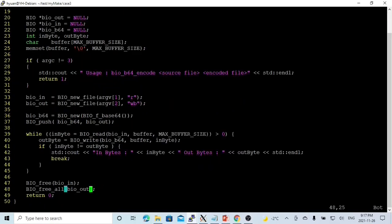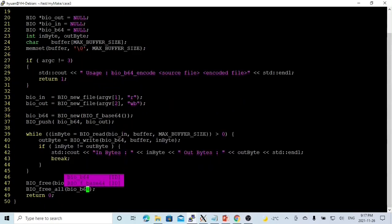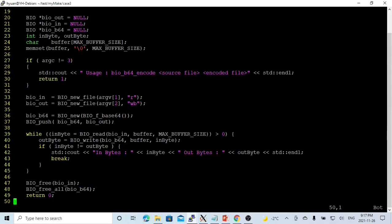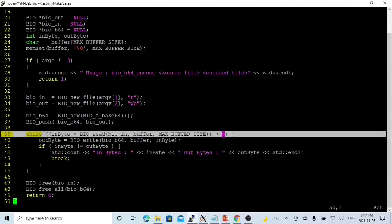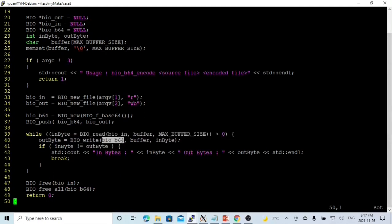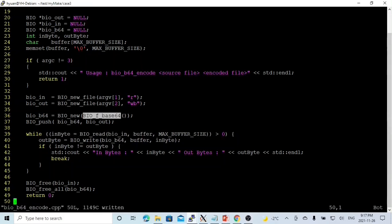So now we still read from BIOin, but when we write, it will be B64. And when we close, we close B64. So we read from normal BIO, we write to the B64 BIO. And this BIO is the B64 encoding. Save this.